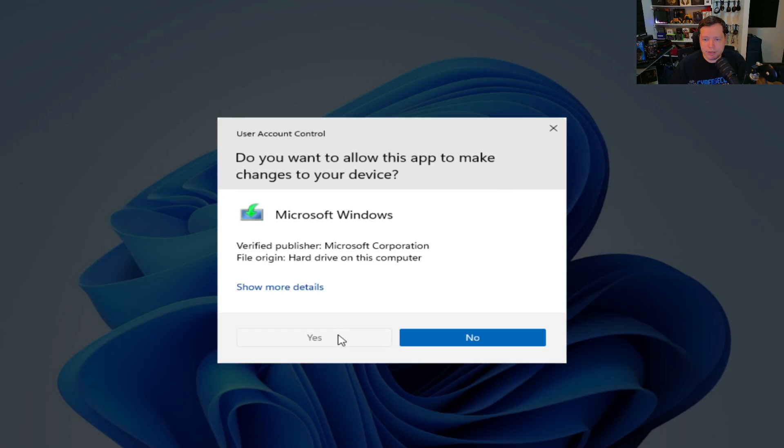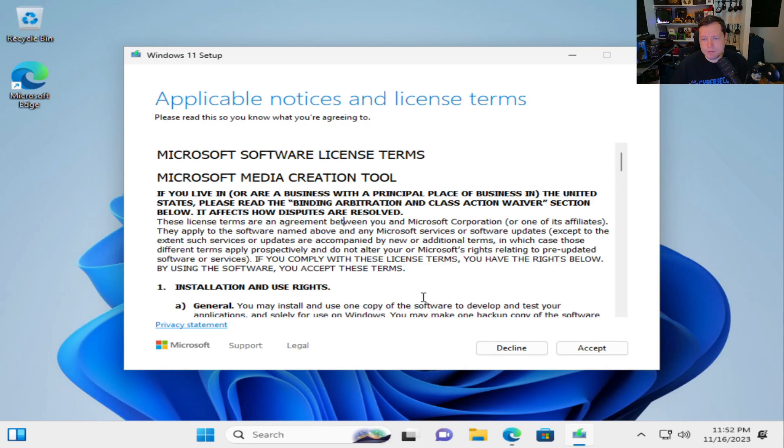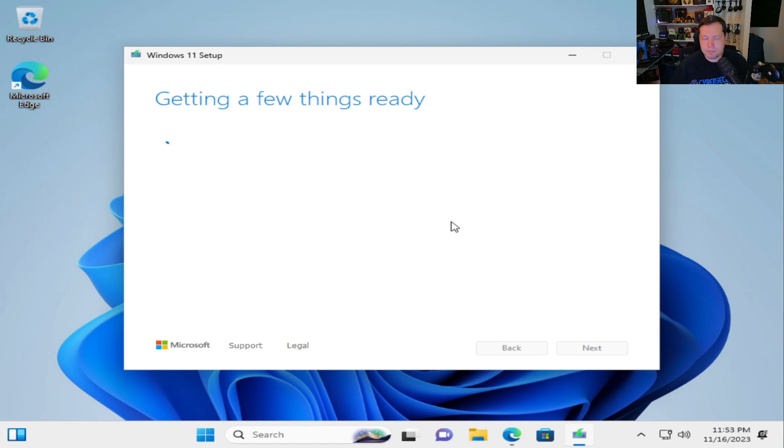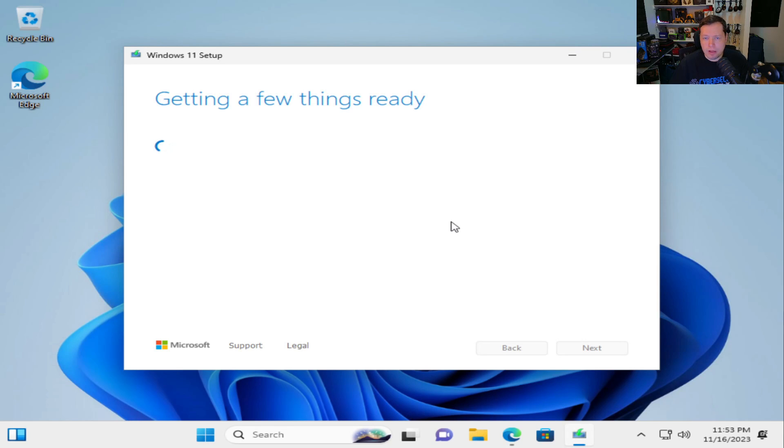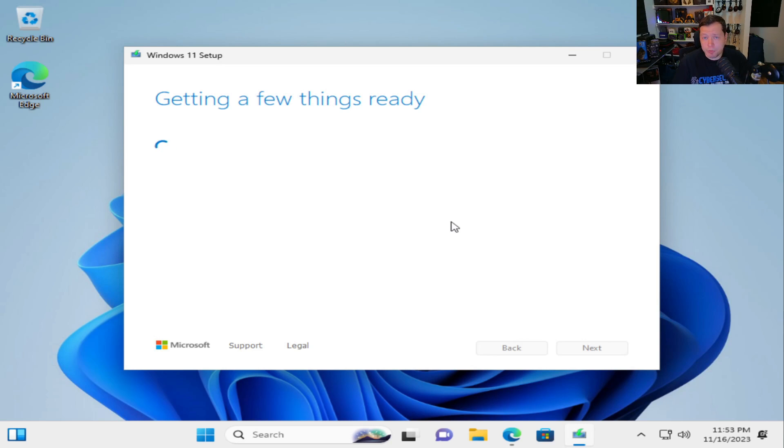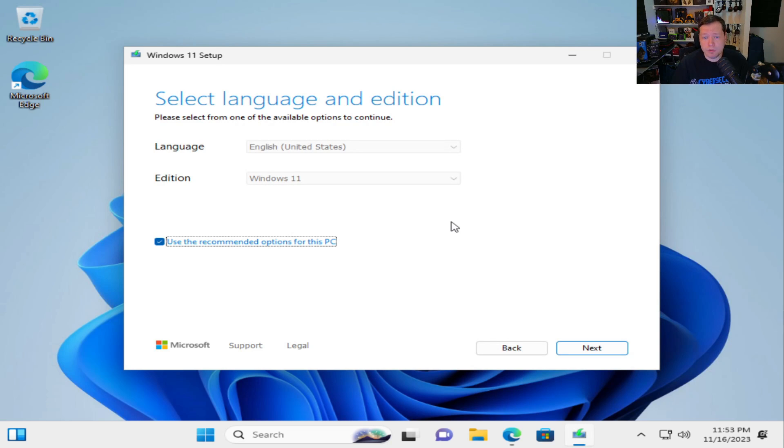Then we'll click yes. Once it's open we're going to go ahead and accept the user agreement. And then it's going to be saying getting a few things ready. What it's doing is it's getting ready to make a bootable ISO or a Windows installation disk which we're not going to boot from. We're actually going to run it while Windows is running.